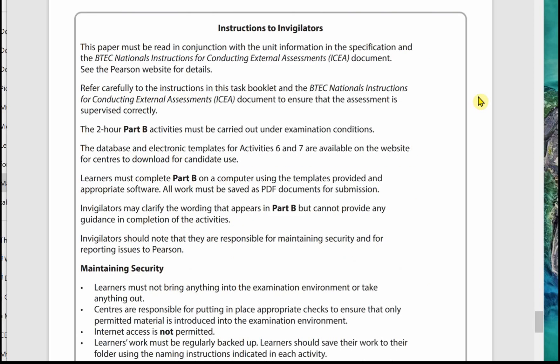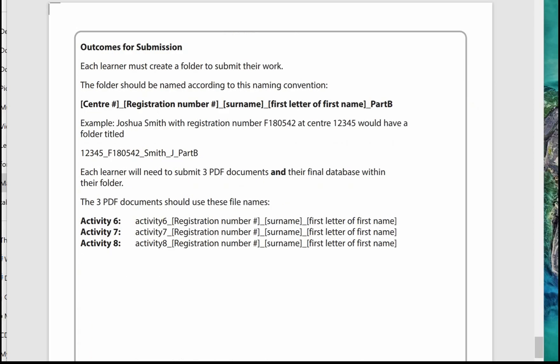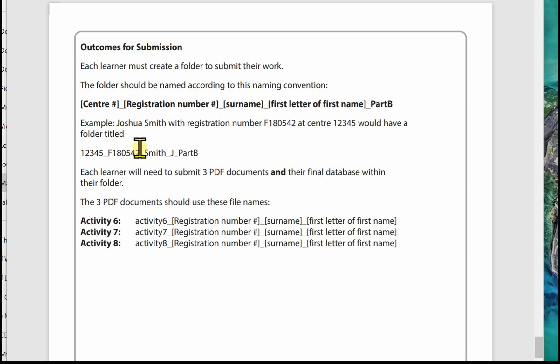The first page is a list of instructions to the invigilators. The second page has a list of the outcomes for submission. Each learner needs to create a folder to submit the working, and the folder should be named accordingly. It gives you how the folder should be named. You will be told where to store the folder in the exam. It's the same as Part A: centre number, registration number, surname, first letter of first name, Part B. It gives us an example here for Joshua Smith with a registration number of F180542.